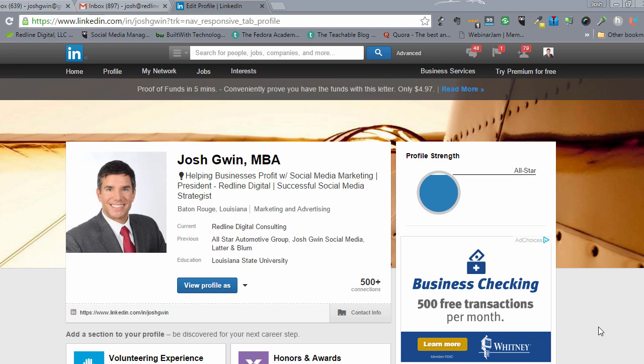But this will get people that you're sending emails to, just without really thinking about it, to look at your LinkedIn profile and a lot of them will connect with you. This works really well.